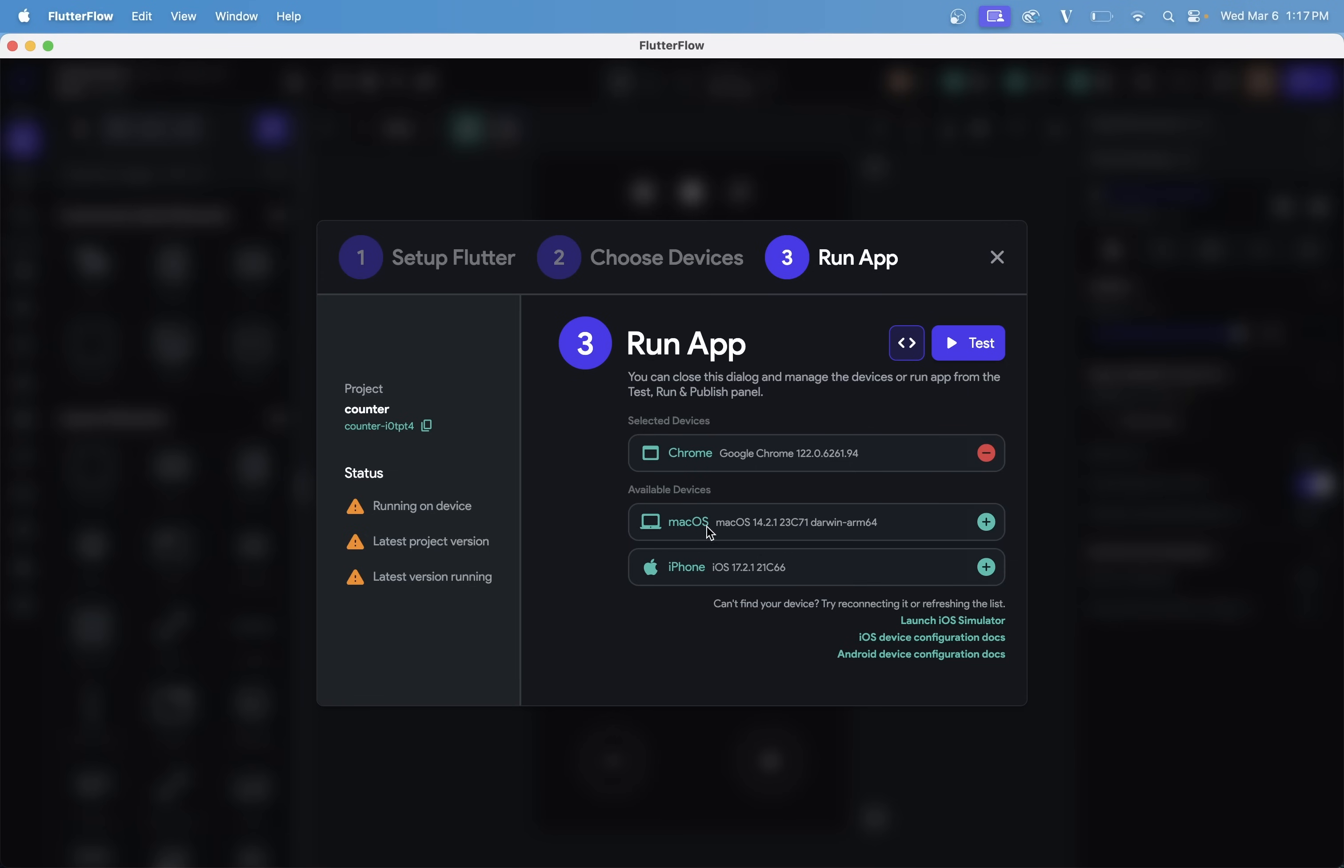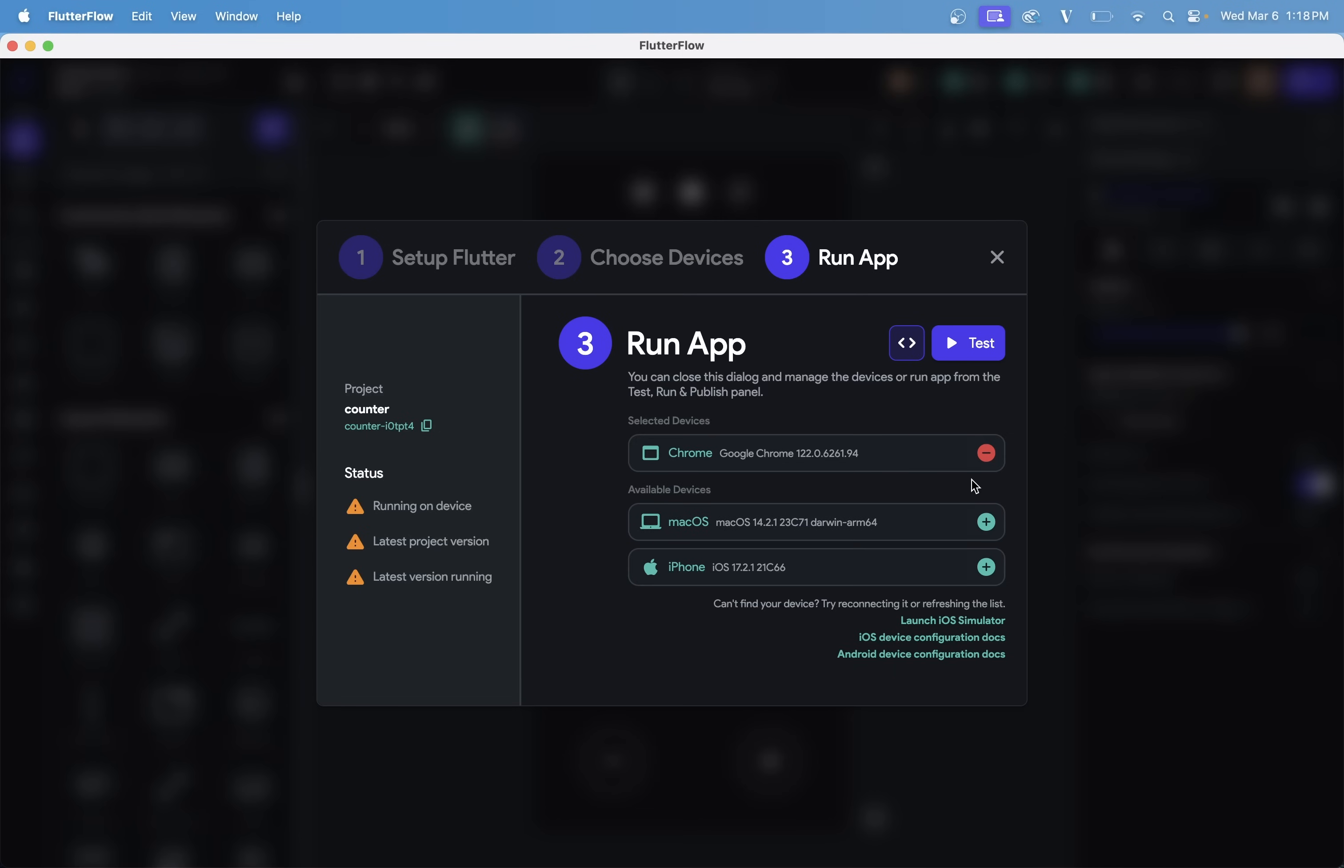So down here are all the available devices we have, and this is the only one I'm testing on. And of course, you can have multiple if you want.